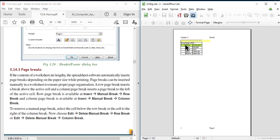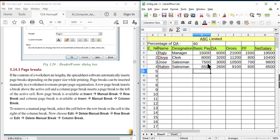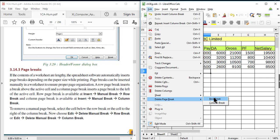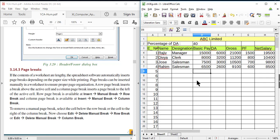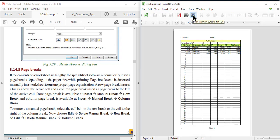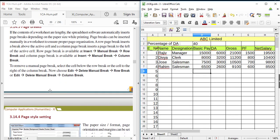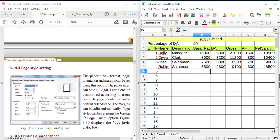Only the first three columns will be displayed on the first page because a column break is inserted after column C. You can remove column breaks and row breaks from the Edit menu: Edit > Delete Page Break > Row Break, and Edit > Delete Page Break > Column Break. After removing both, check with print preview — there is no break after the fourth row or after column C. Next is Page Style Setting — using the Page Style dialog box we can set the paper size, format, page orientation, and page margins.